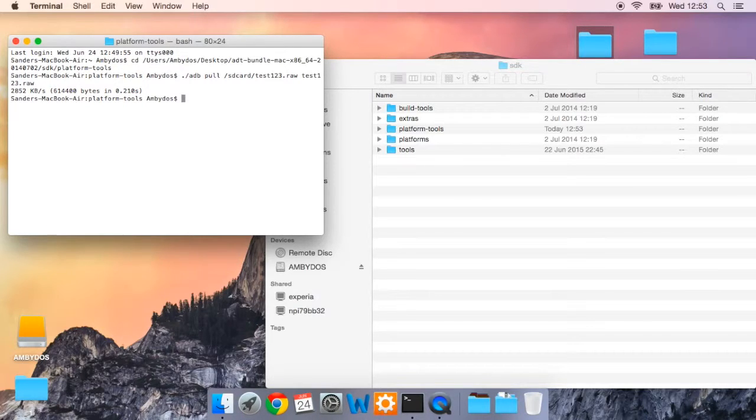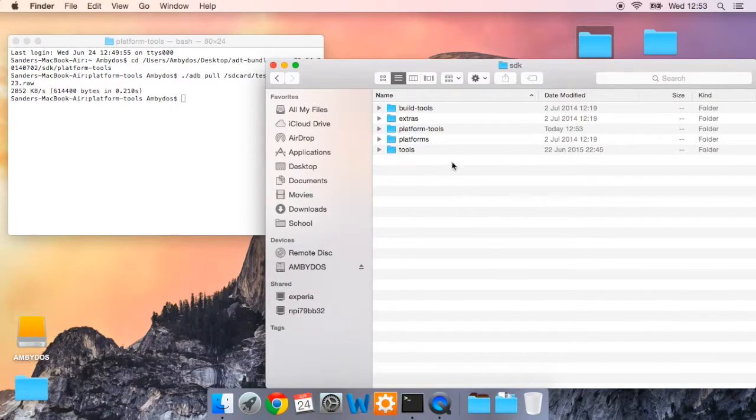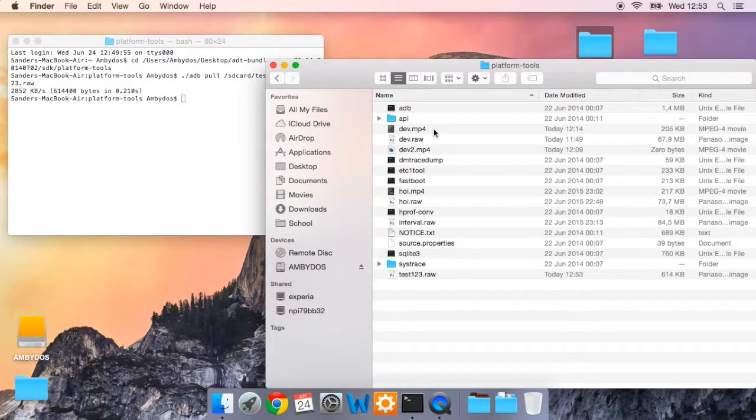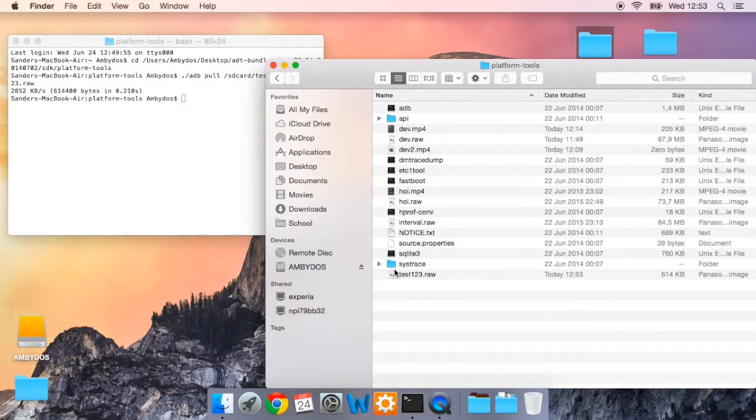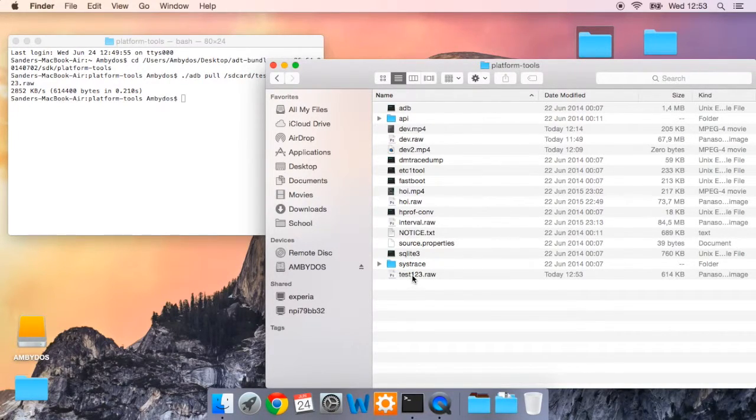Press enter. And we are done. Now to check this, go to the platform tools folder. I have a couple of others in here already. But now you will see test123.raw.